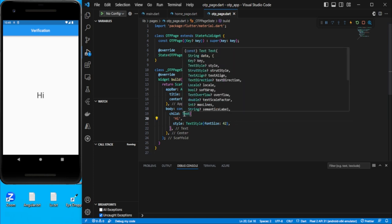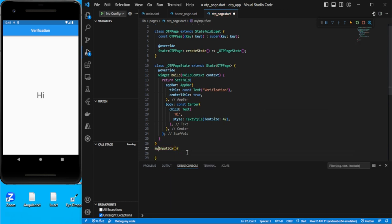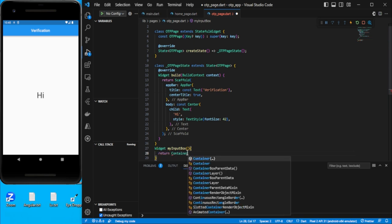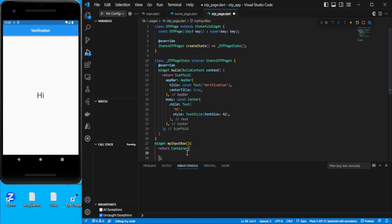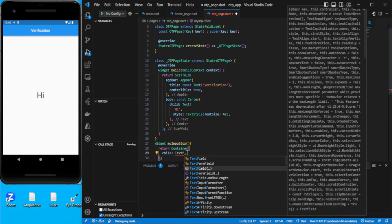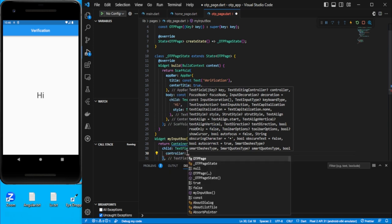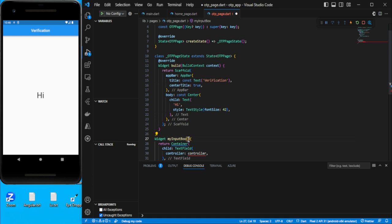First of all, I need four text fields, so I will create one separate function which will return the text field back. Let's create a function called `myInputBox` which should be returning a widget. We'll return a container and add a child text field. We need a controller coming in as a parameter — that would be `TextEditingController controller` — and one more thing we can take here is `BuildContext`.